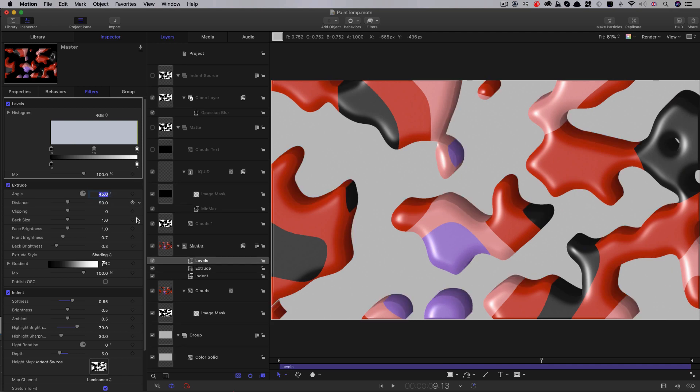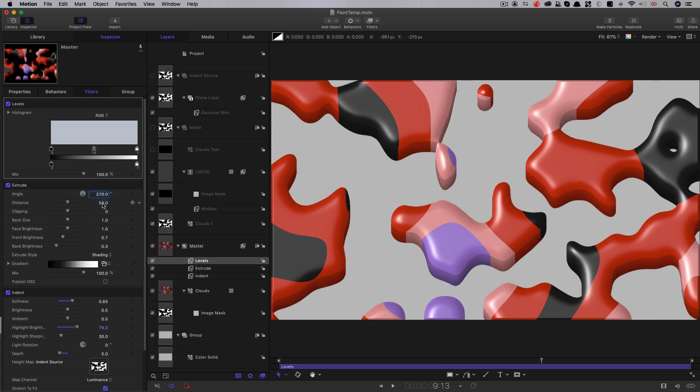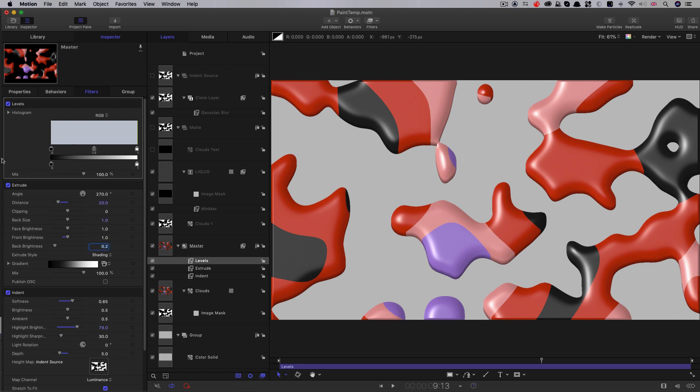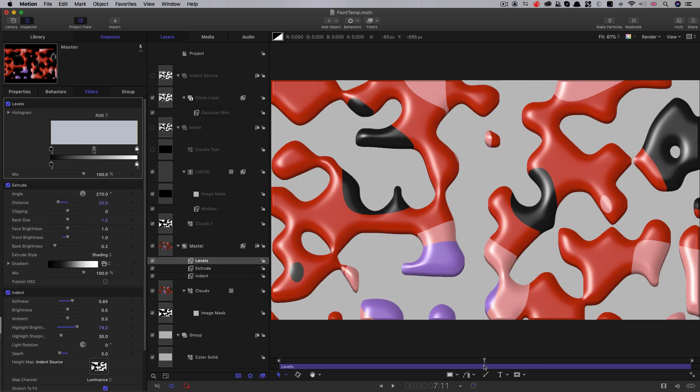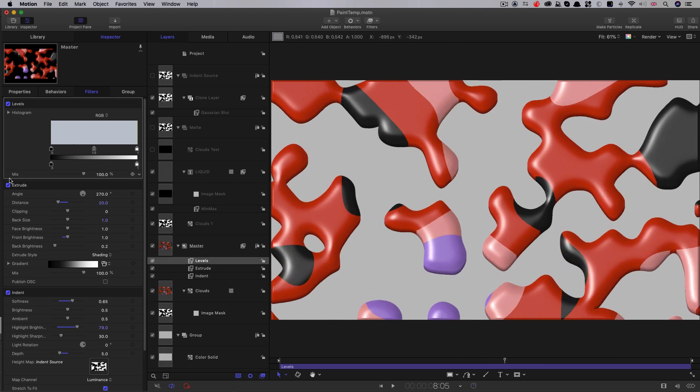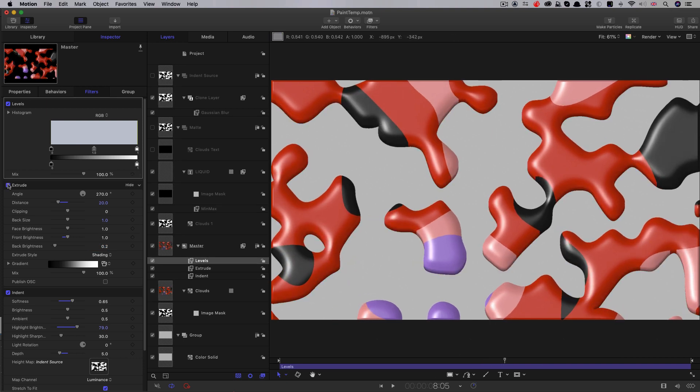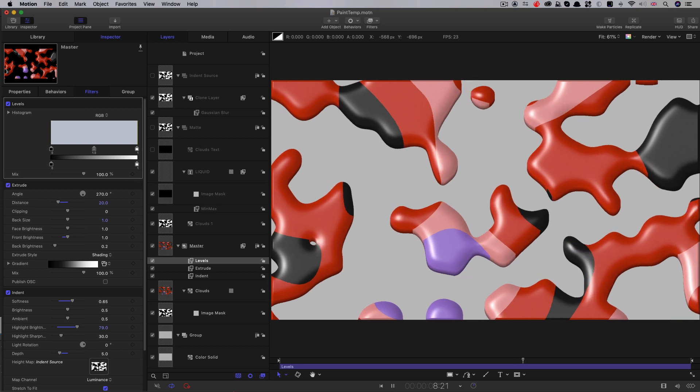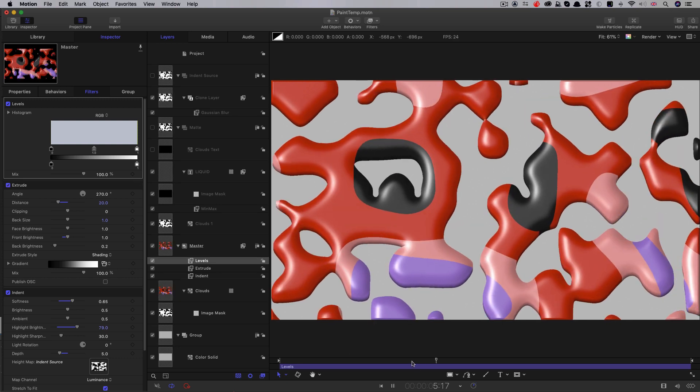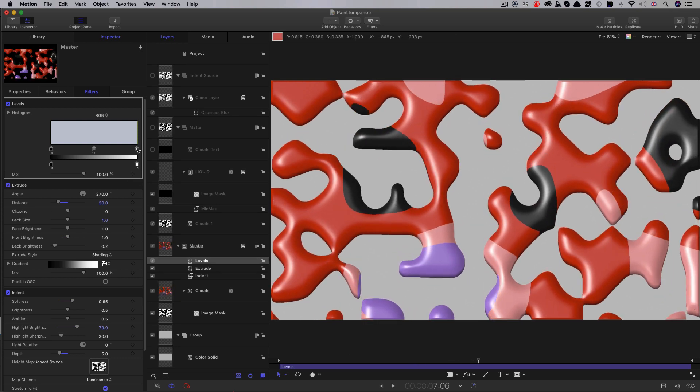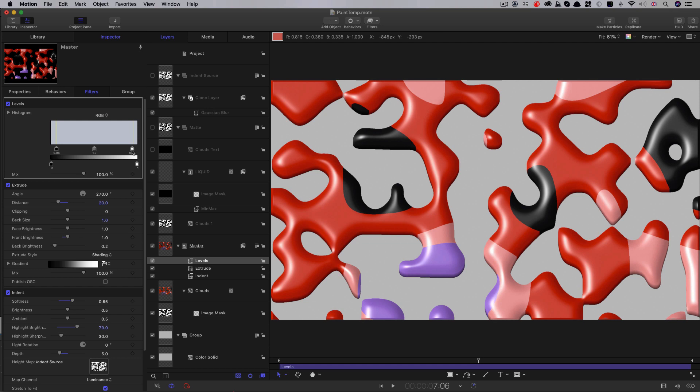Now I'm going to turn on the Extrude filter. Let's set the angle to 270. So the distance I'm going to set to 20. And the front brightness I'm going to set to 1. And the back brightness down to 0.2. And the overall effect of that is that we've now got this shadow effect on the lower edges of our paint. And that really helps to kick out that 3D feel that the indent filter on its own was not giving us.